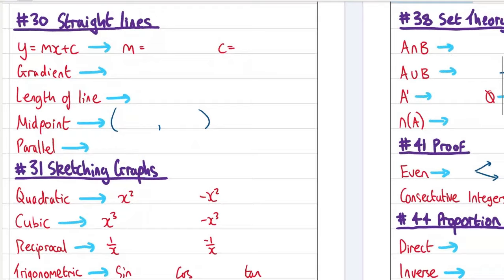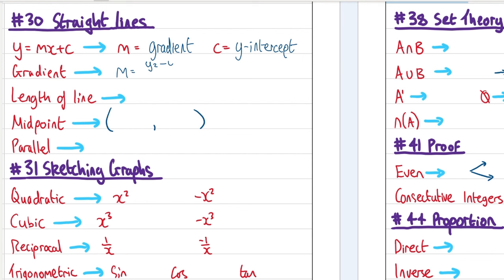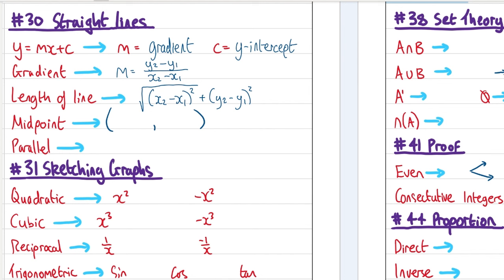Number 30: straight lines. Equation of a straight line: y = mx + c, where m is the gradient and c is the y-intercept. The gradient formula: m = (y₂ − y₁)/(x₂ − x₁), also known as rise over run. The length of a line uses Pythagoras: √((Δx)² + (Δy)²).